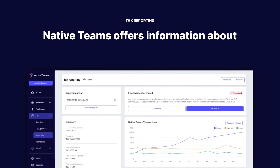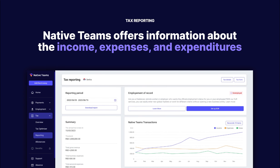Native Teams tax reporting solutions are designed to cater to the needs of our users. We offer valuable information regarding their income, expenses, and expenditures.